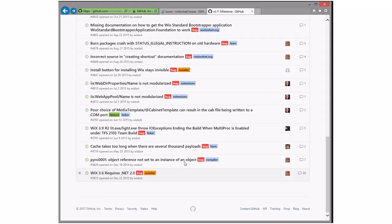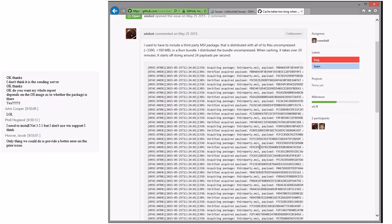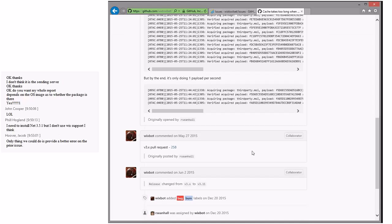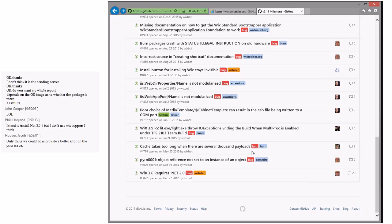Cache takes too long when there are several thousand payloads — this is Sean's. The last thing that happened was I had a pull request and then we talked about changing how it was going to work, and since then I've forgotten how we were going to change it. Let's just push it to v4.